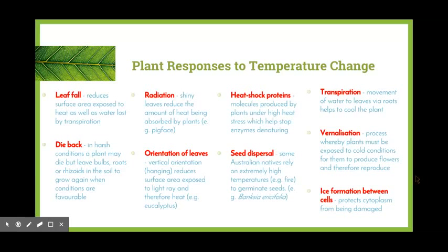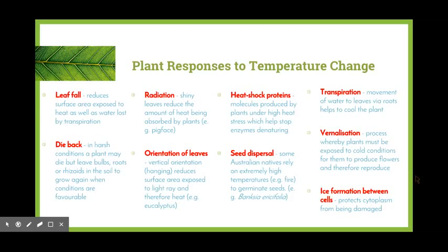Once rain comes through — such as summer afternoon thunderstorms — the water helps those seeds grow further. The movement of water to the leaves via the roots helps cool the plant, similar to sweating in animals. Vernalisation is a process where plants must be exposed to cold conditions in order to produce flowers and reproduce. Bulb-type flowers such as tulips and daffodils won't grow unless stored in a lower temperature range before planting. Finally, ice formation between cells rather than inside them means the cytoplasm is protected from damage — plants allow ice to form between cell walls rather than inside them.